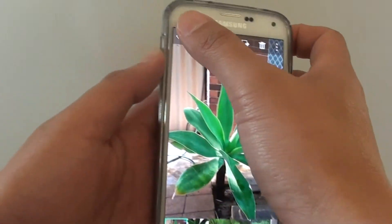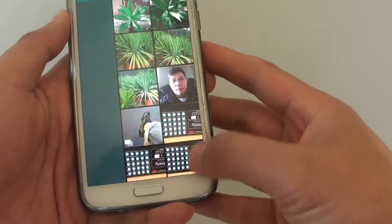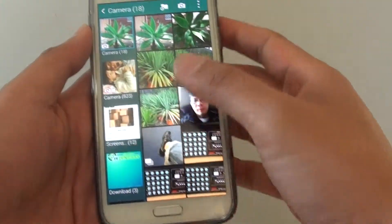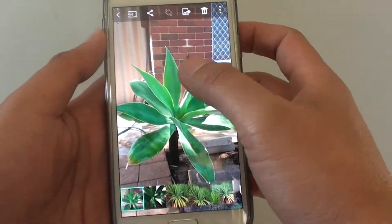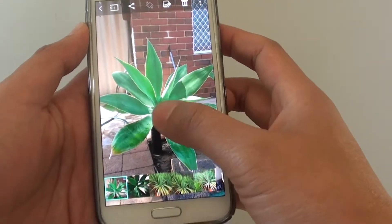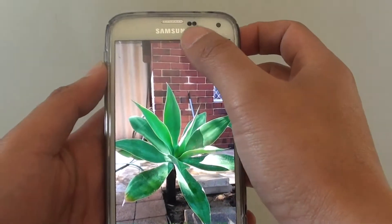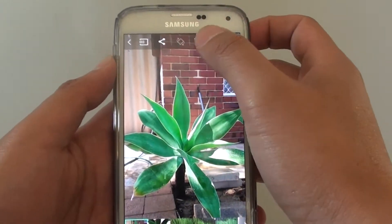Here you're going to need to select a photo that you want to make changes to. So I'm selecting this photo here. Then tap on the edit icon at the top.